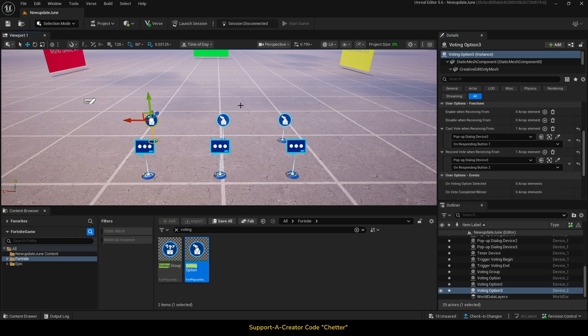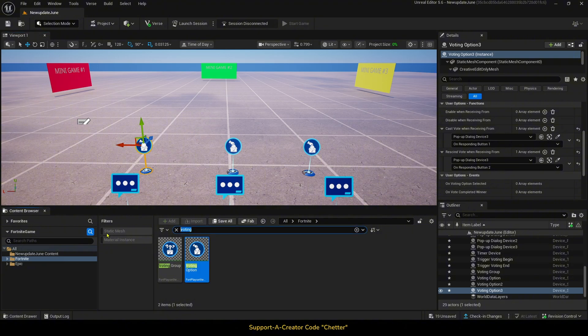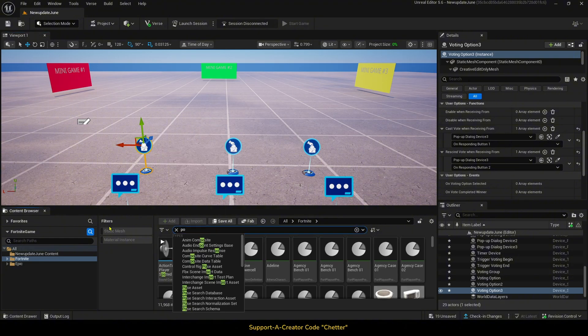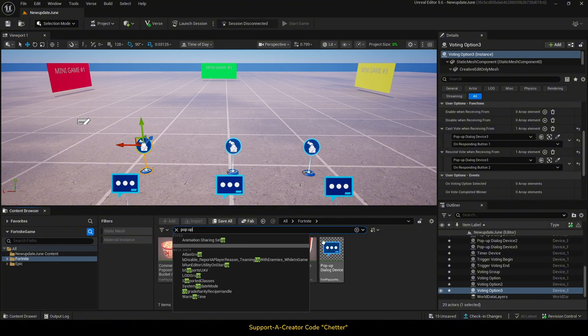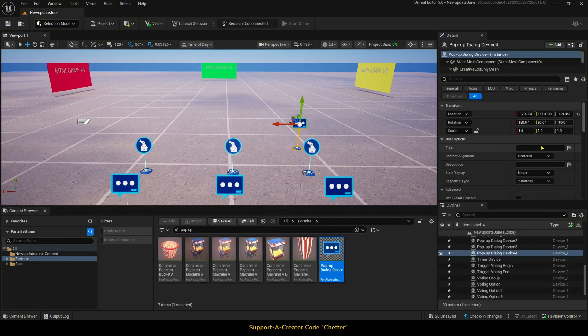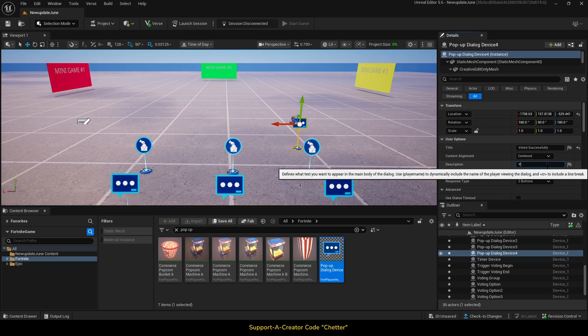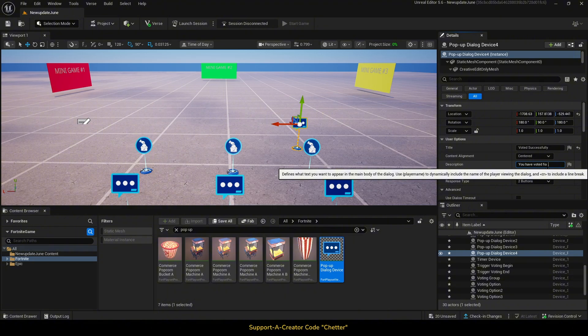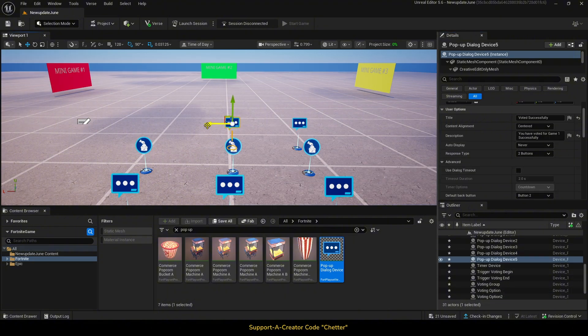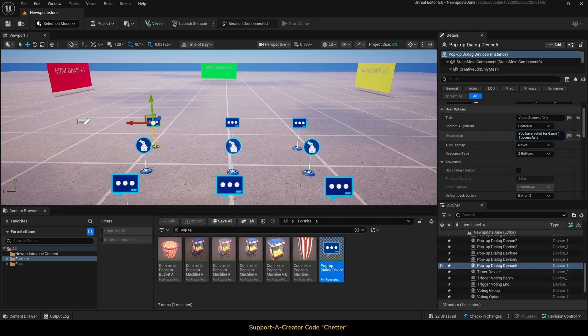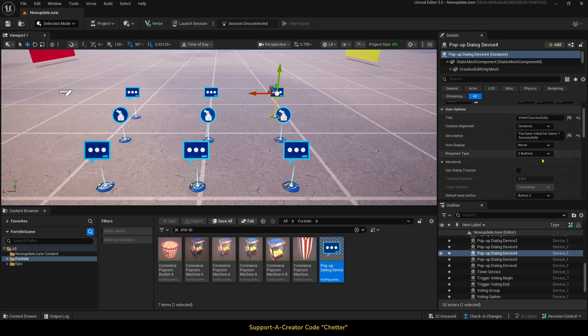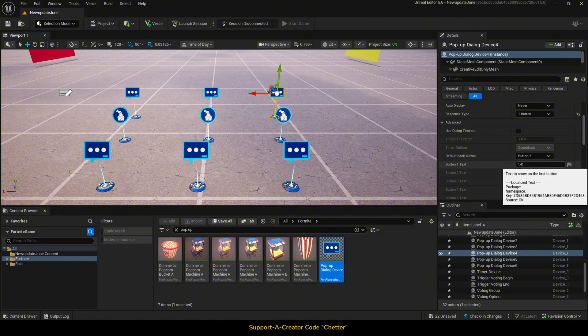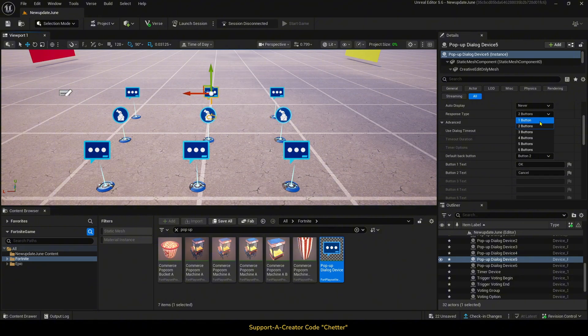Next, we will create three more pop-up dialogue devices that will show a confirmation message of what they voted for. The title, I will just put as voted successfully, and the description for the first one will be you have voted for Game 1 successfully. The second one will say Game 2, and the third one will say Game 3. Then, we will change the response type to one response, and set the response to just say OK.